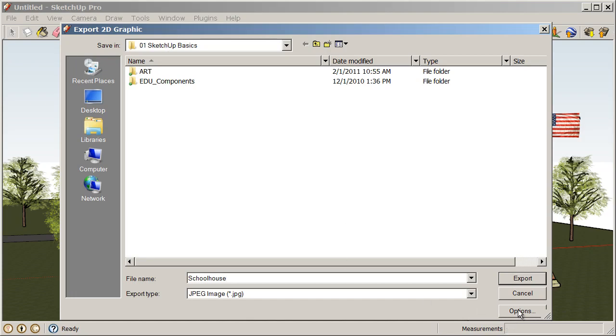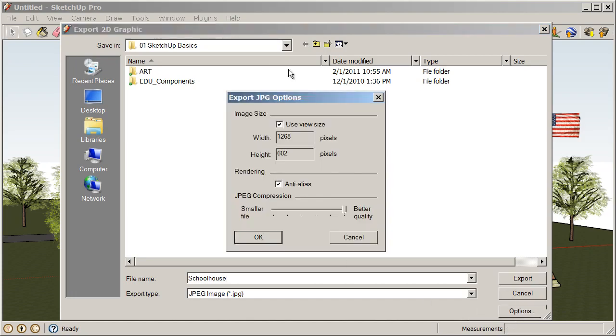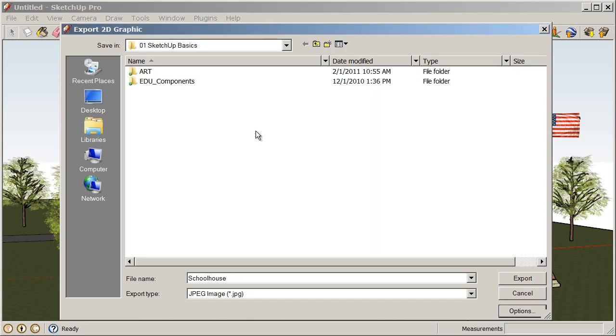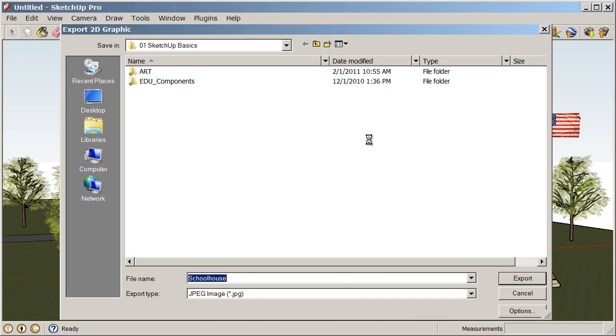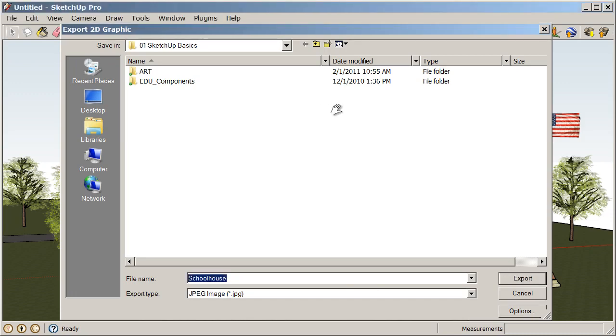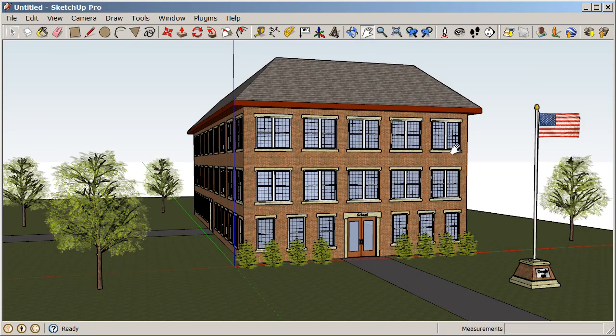I'm going to call mine Schoolhouse and we're going to save that into our SketchUp Basics class files. We also have some options. Mine are going to look a little bit different than yours because I'm on the Pro version. If you're using the free version, you can only export up to your screen resolution or your view size. So I'm just going to choose that. Everything looks good there and then Export. So now we've taken a snapshot of this view. Make sure that you pay attention to where you're saving that snapshot so that you can track that down later.